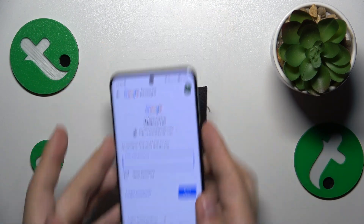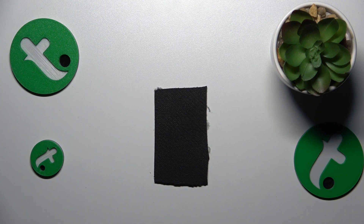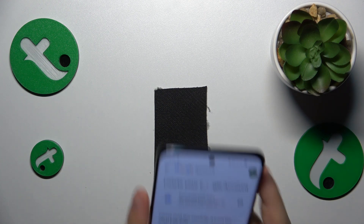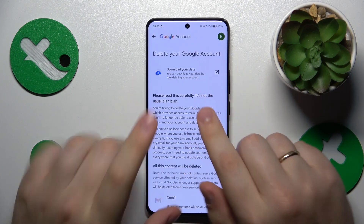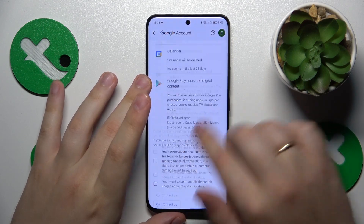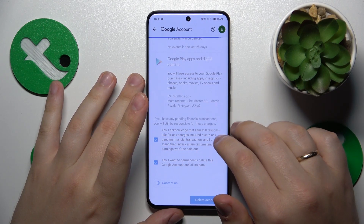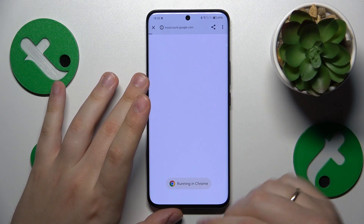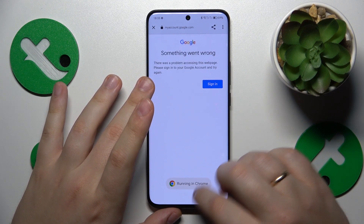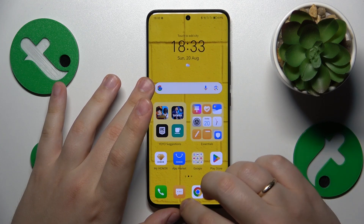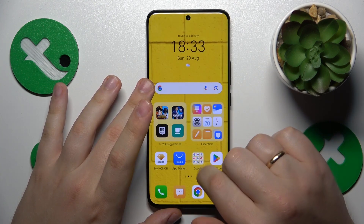In order to carry on, you'll need to enter the account password, which I'm currently doing off camera. Once you enter it, hit the Next button, and then simply finish the account deletion. Once the Google account gets deleted, so are the parental controls.